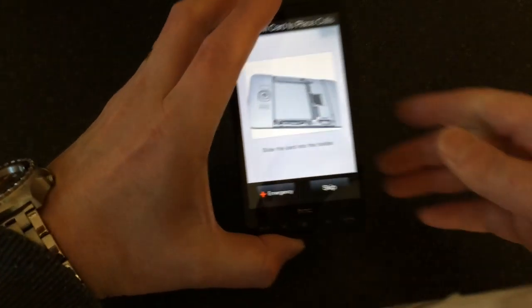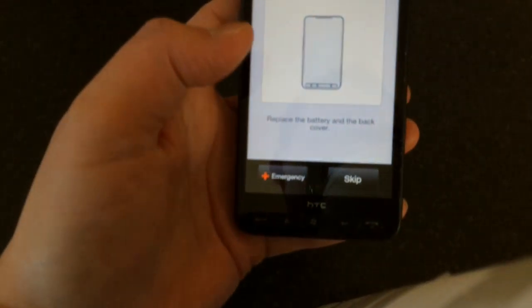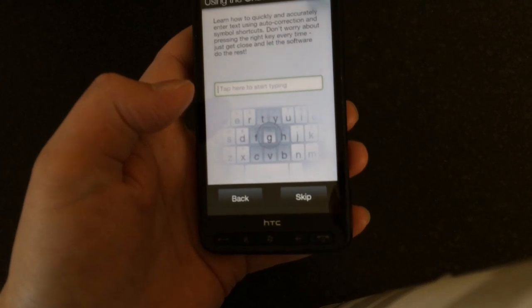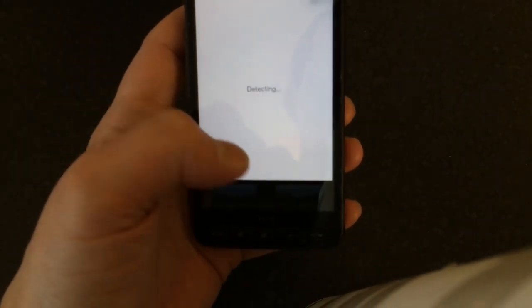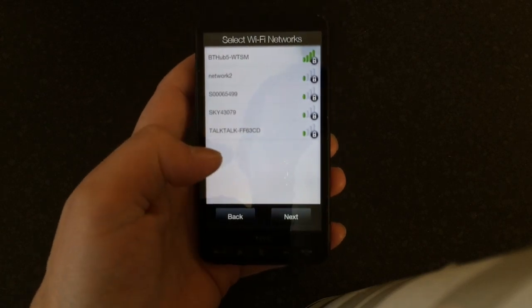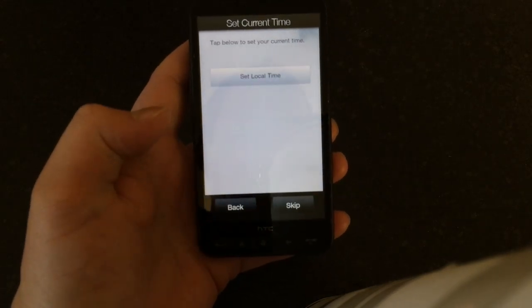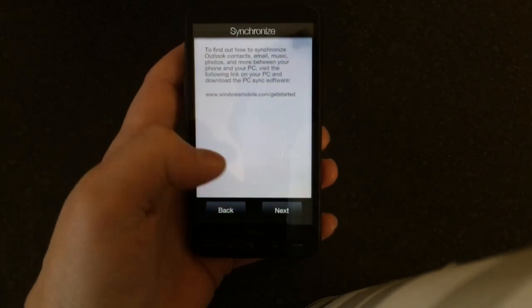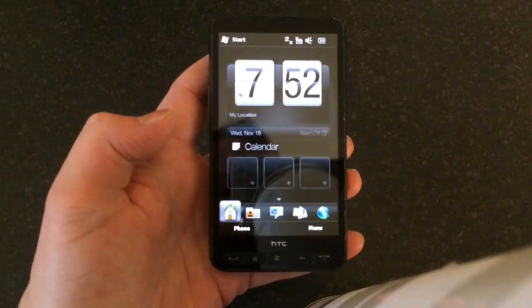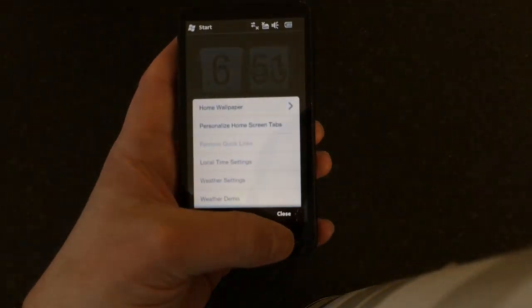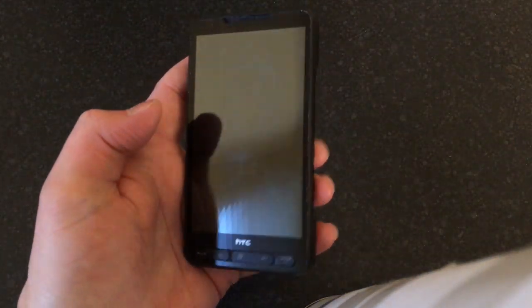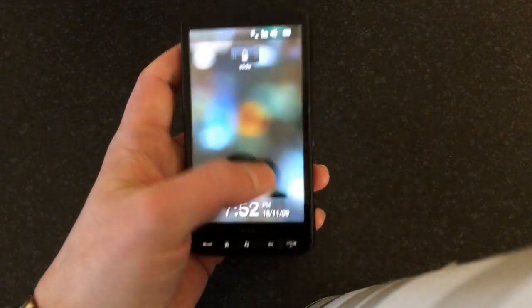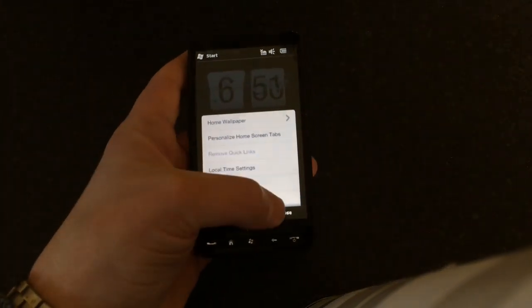As you can see, we're back to the setup screen, so just skip all this so we can get through. There we go, back into the phone, everything working. So that's how to hard reset your HD2 if you ever get any problems with it.